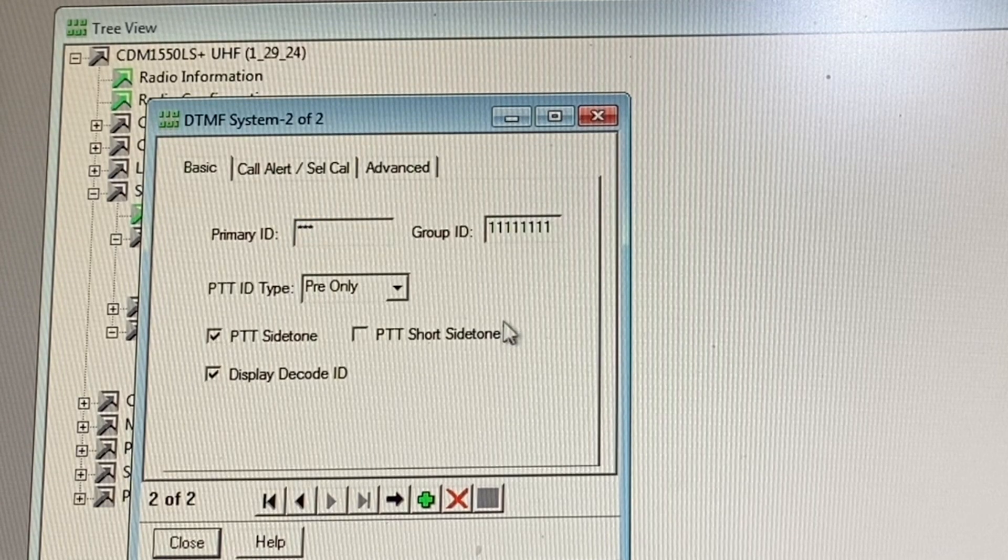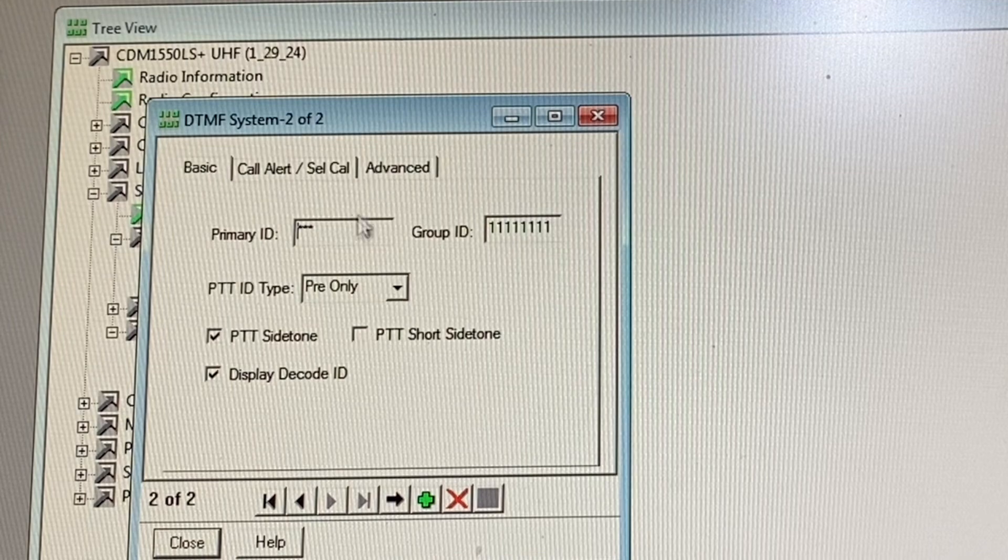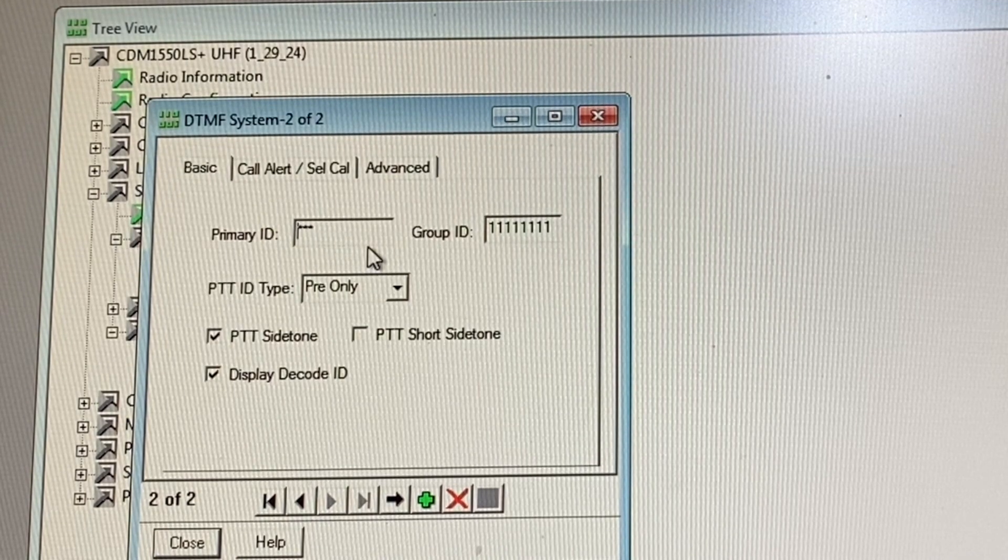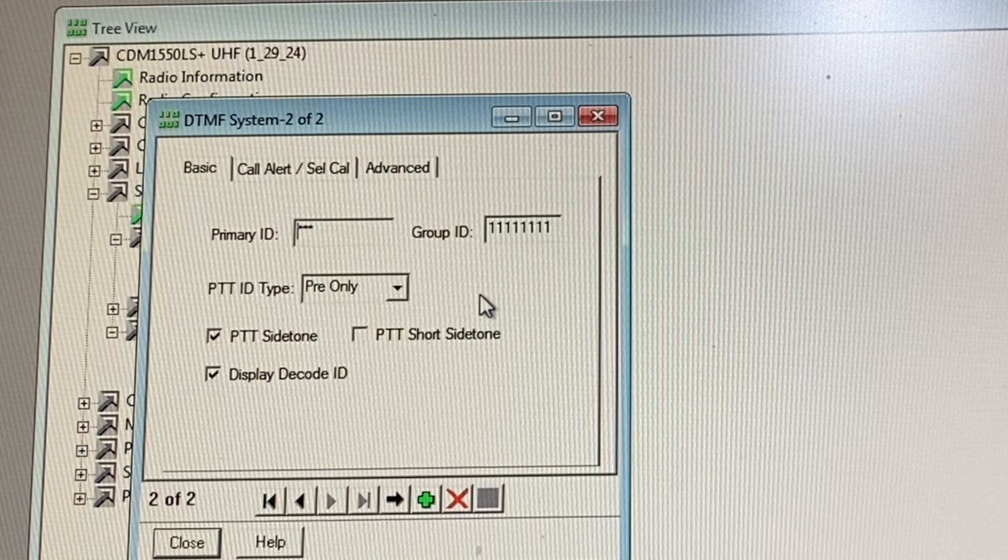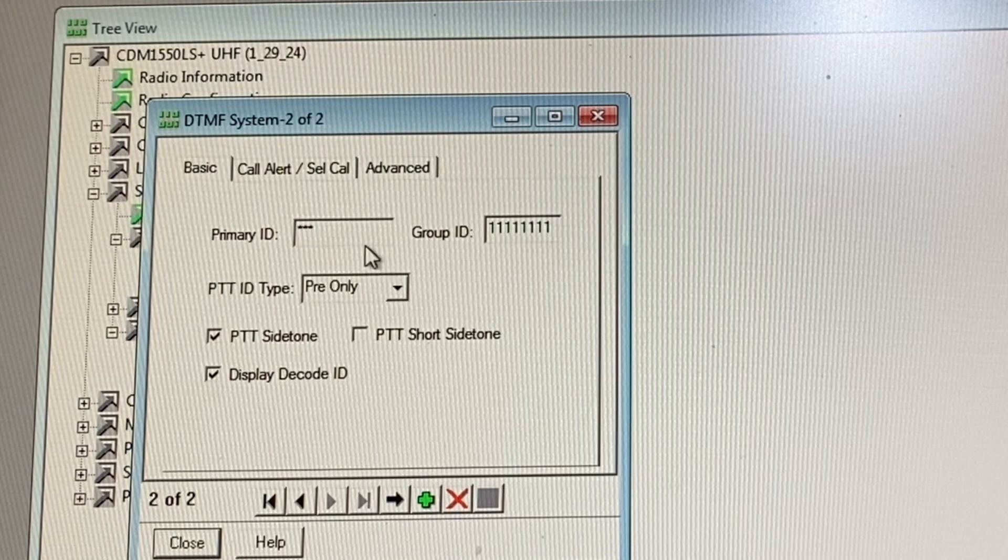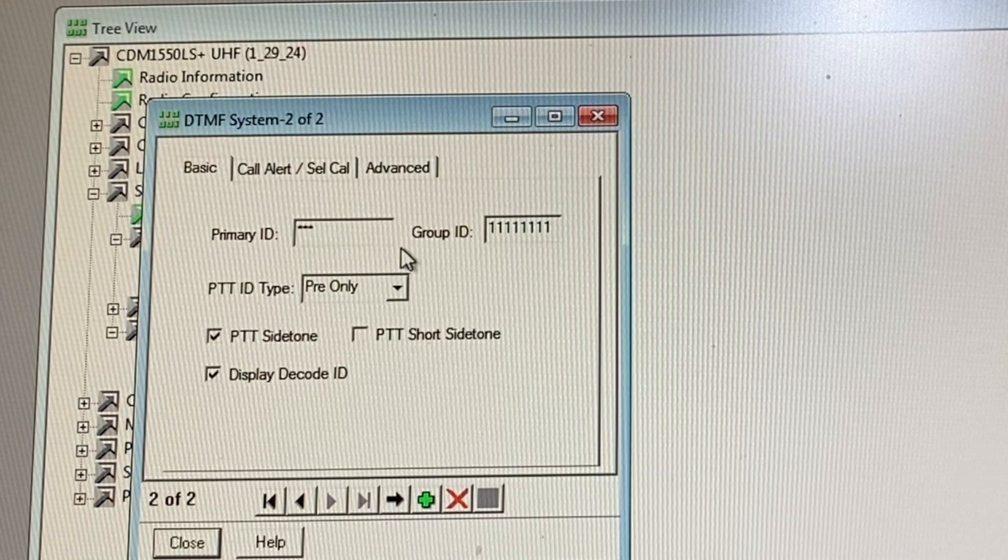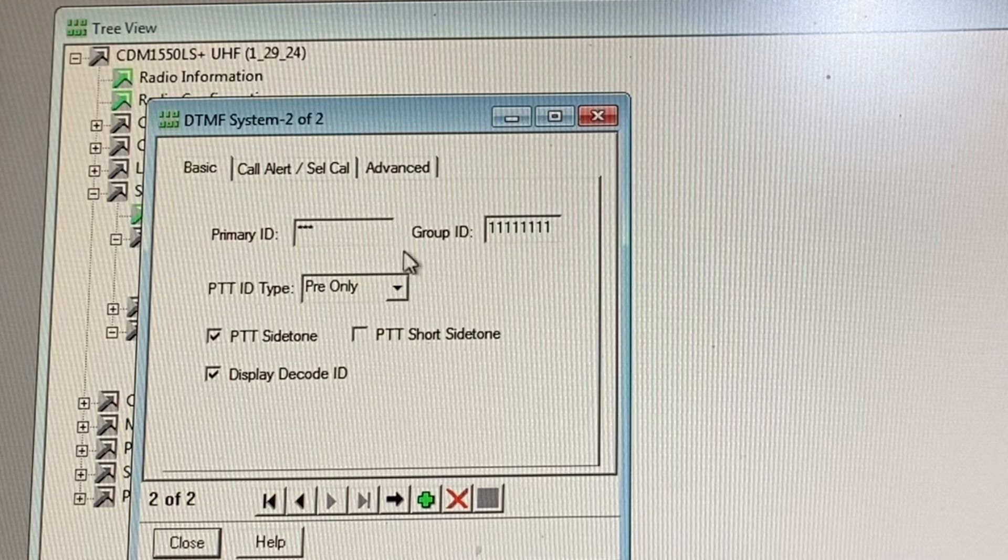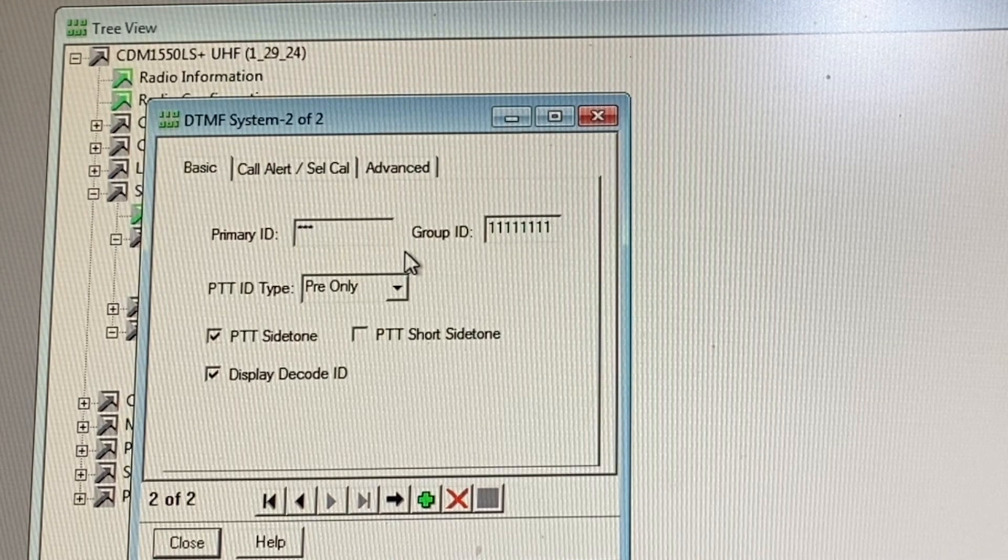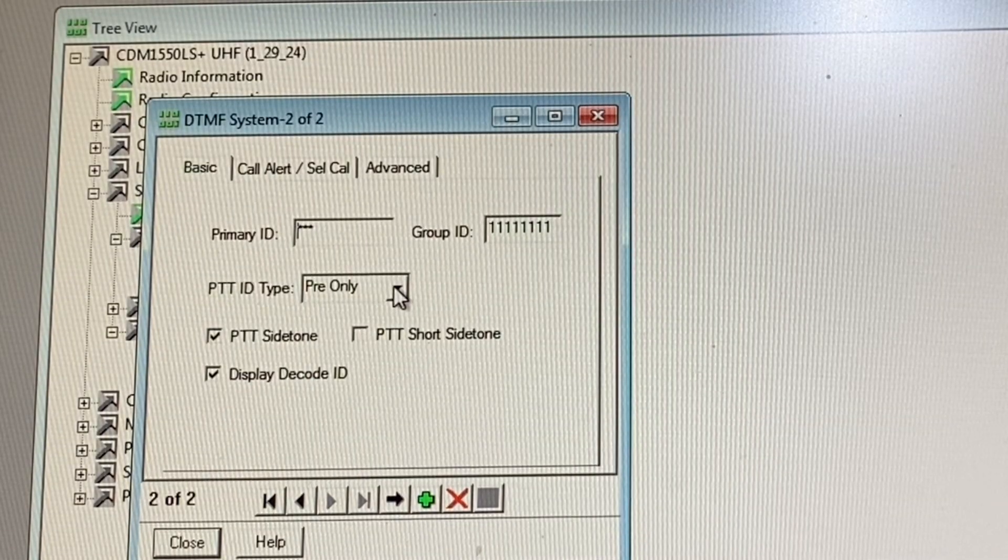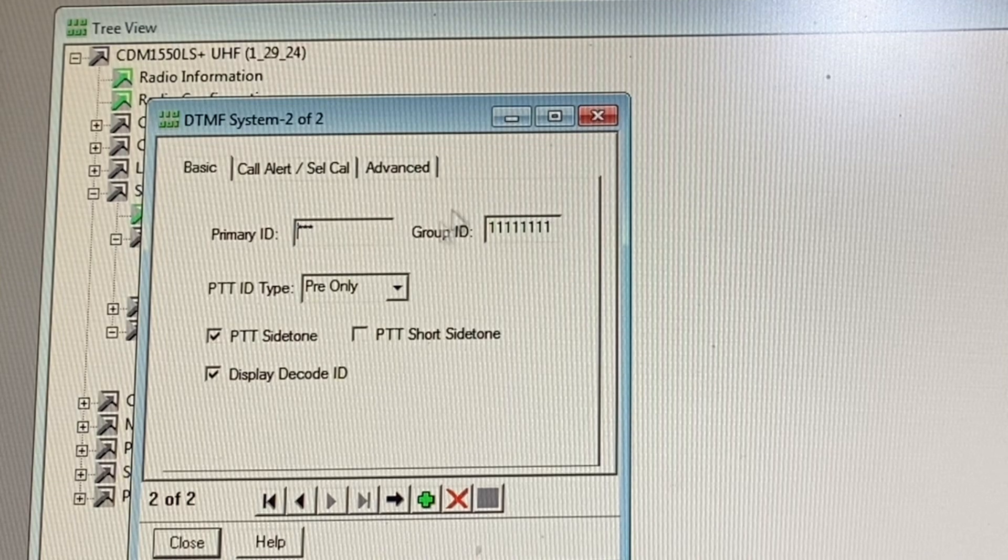This is another one I have here, the second DTMF system. I have three asterisk symbols. Group ID is all ones, that doesn't matter much. So this is how you can set up something unique if you wanted.